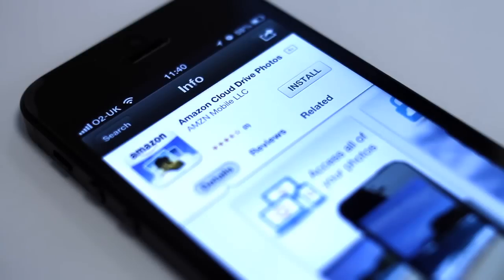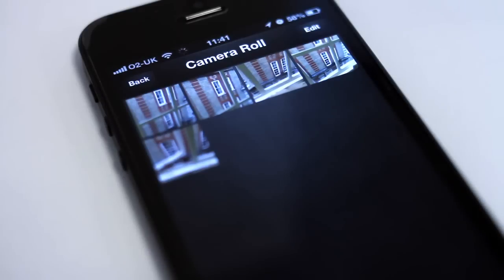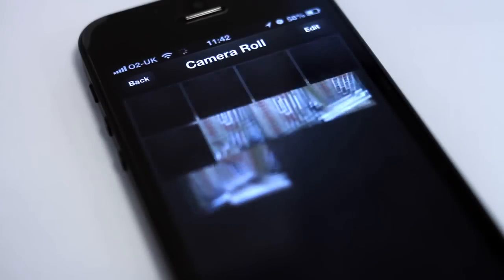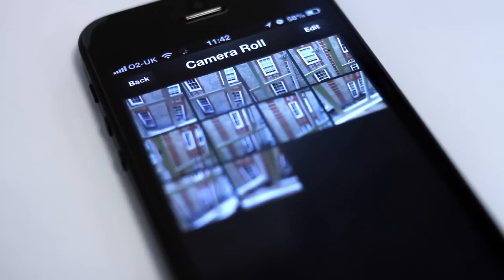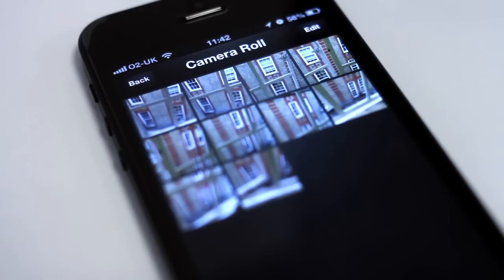On iOS and Android, Amazon has created a specific app for uploading and storing your photos. By default, this app will automatically upload new and existing photos taken on your device.